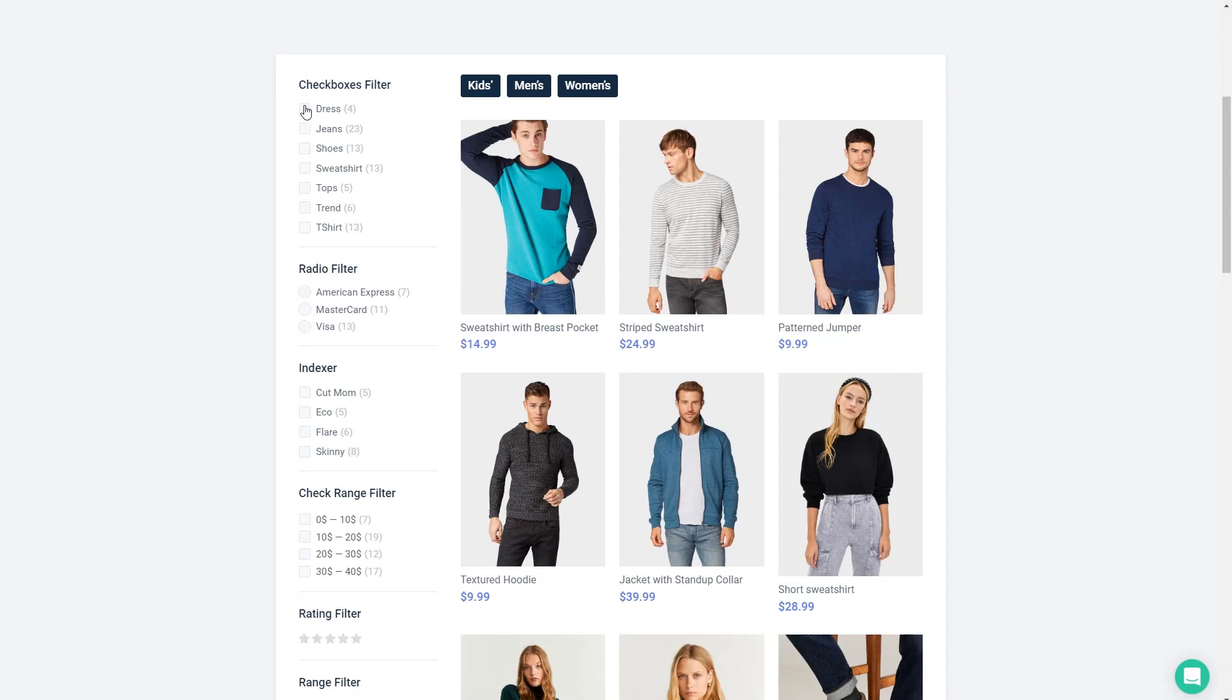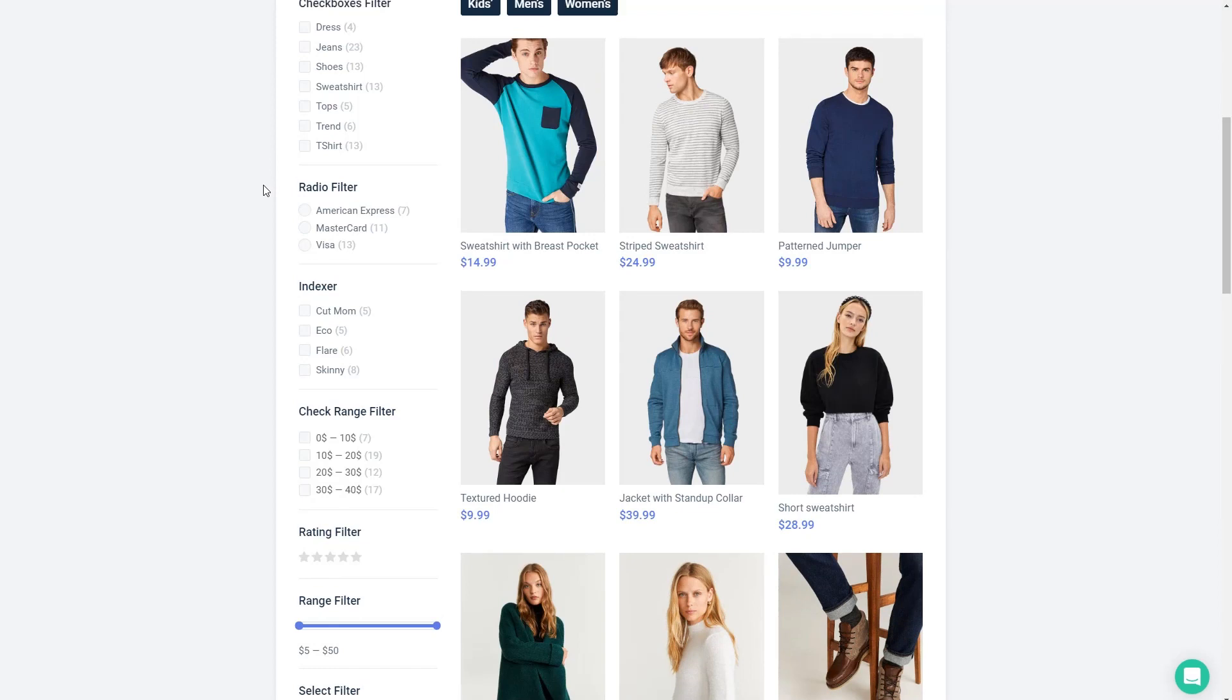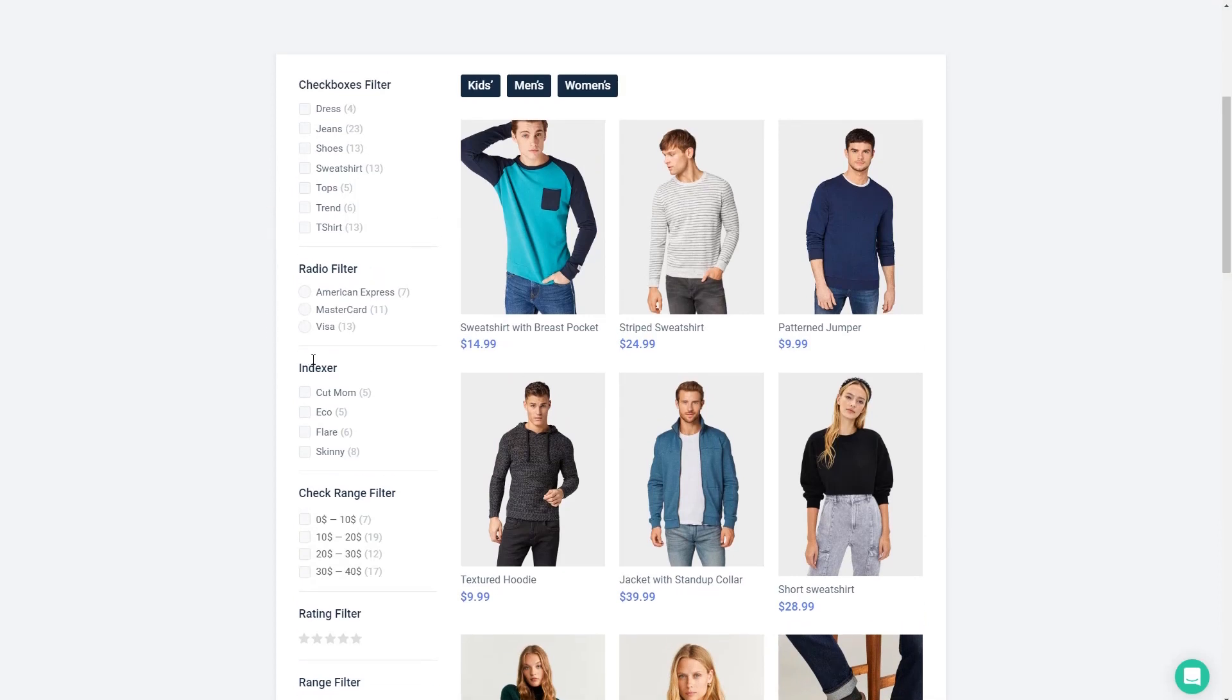Here's a check box filter where you can check multiple items. Here's a radio filter where you can only select one. It's like the radio in your car you can only be playing one station at a time. Then there's a filter type called indexer.